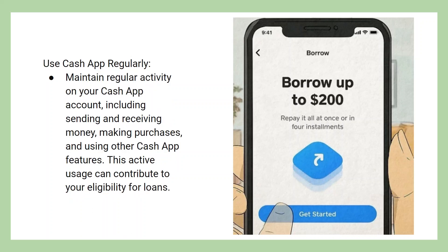Maintain regular activity on your Cash App account, including sending and receiving money, making purchases, and using other Cash App features. This active usage can contribute to your eligibility for loans.